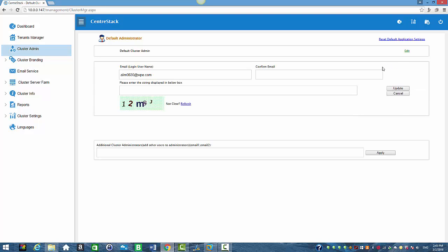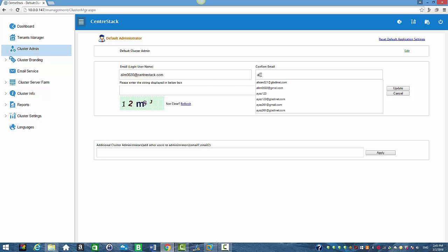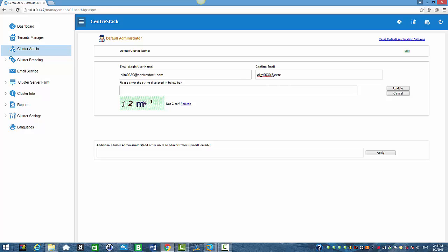I'm just going to change the wpe.com to centerstack.com. I'm going to go ahead and retype it to confirm it. So it's alim0630 at centerstack.com.